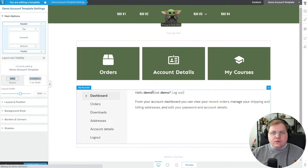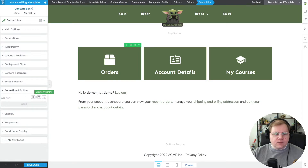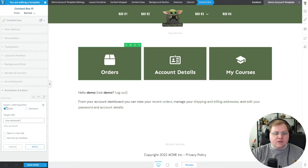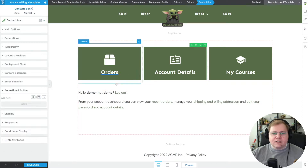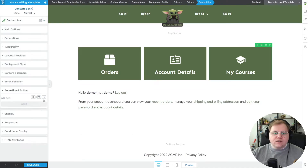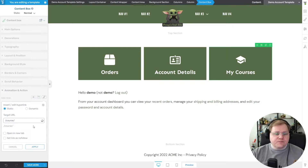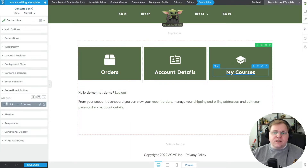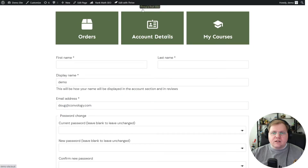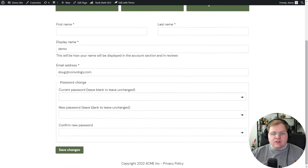Back in the editor, refreshing now reflects our CSS changes. We can go to each tile, click on Animation and Action, click the hyperlink icon, and enter the appropriate URL — slash my-account slash orders for Orders, slash my-account slash edit-account for Account Details, and slash courses for My Courses. Now we have three interactive tiles. Previewing the demo, I can click Orders — no orders yet — Account Details to change account info, and My Courses to go to the Thrive Apprentice courses page.